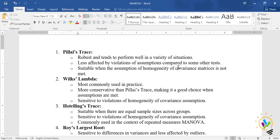Wilks' Lambda is the most commonly used in practice and is more conservative than Pillai's Trace. If assumptions are met, go with Wilks' Lambda. If assumptions are not fulfilled, then go with Pillai's Trace. In our case, we met the assumptions, so we must report Wilks' Lambda.